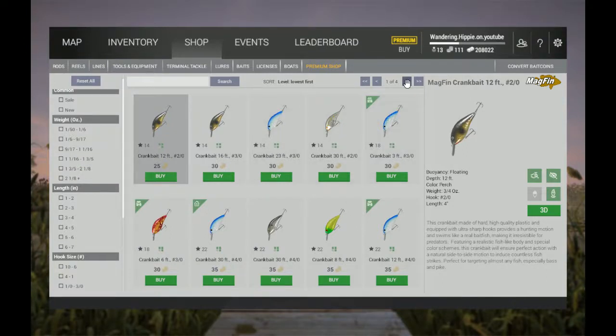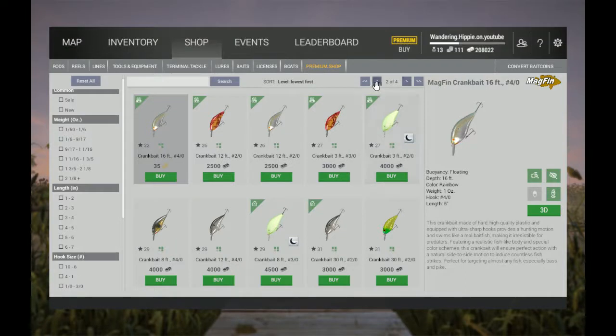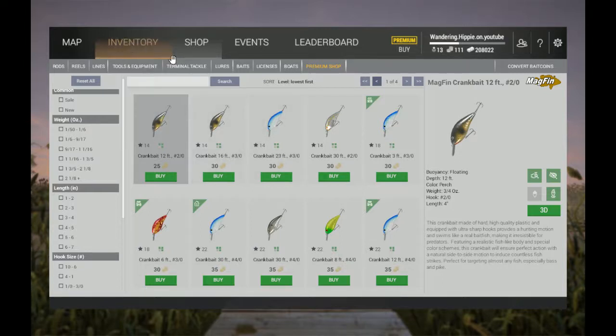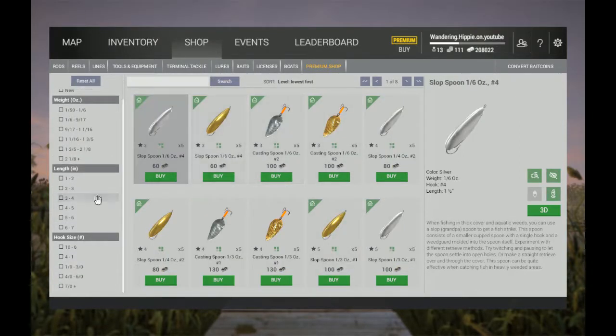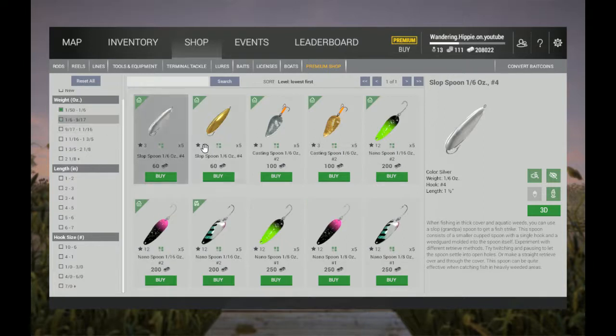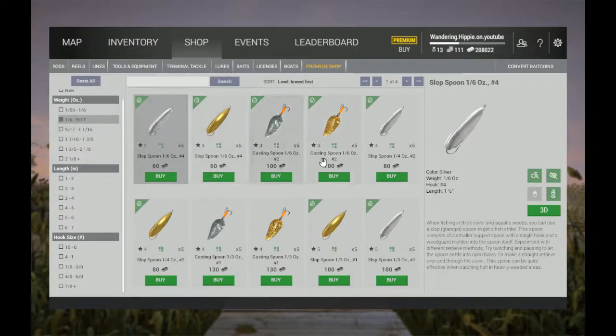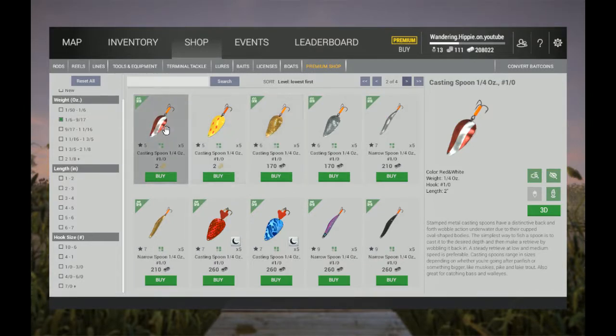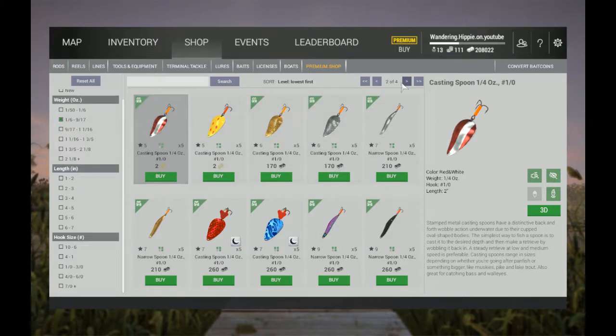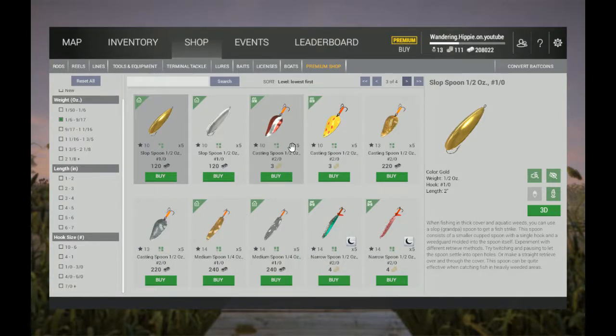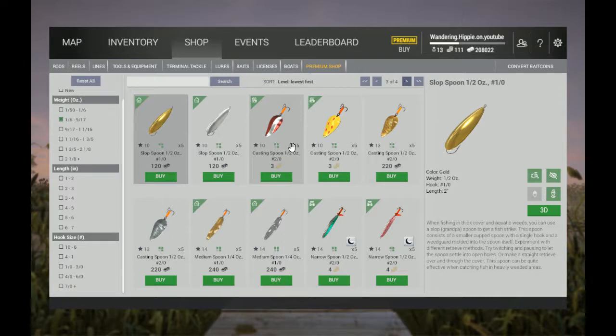Using crankbaits is going to be for later levels. The spoons you're going to need are these right here - all the quarter ounce spoons. Personally, I have found this particular quarter ounce spoon, the red and white, and its brother here to be really good at catching lots of pike using various retrieves, which will be covered in the next video.